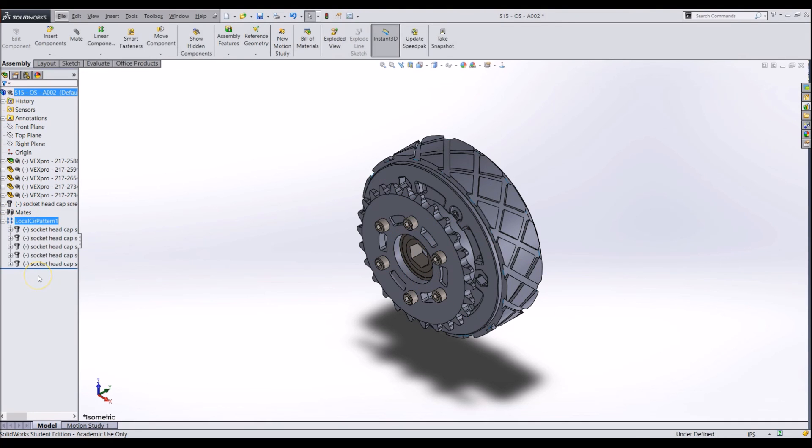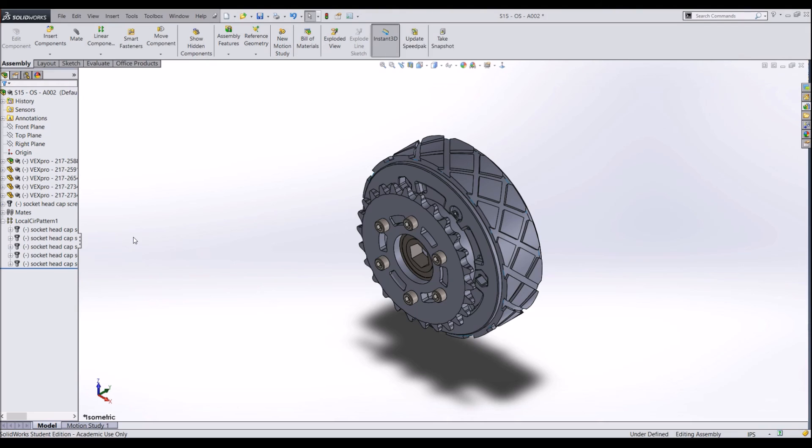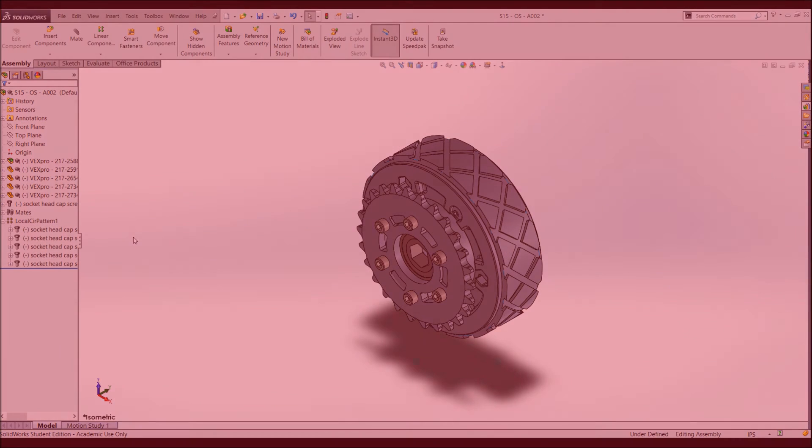This tool can be useful if you need to add many parts around a circular axis. These tools are made so you can efficiently create an assembly. Hopefully, now you understand the basic concepts of the Linear and Circular Patterning tools, and you can use them if needed.